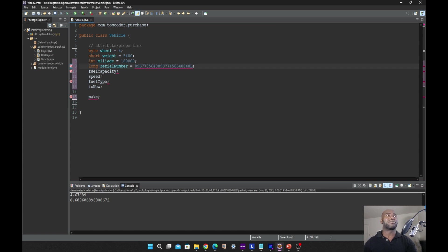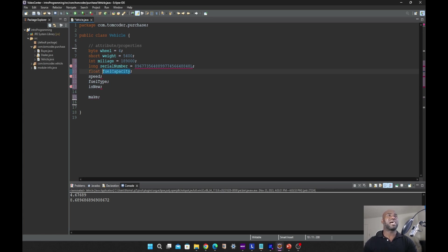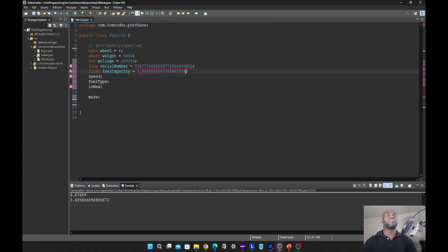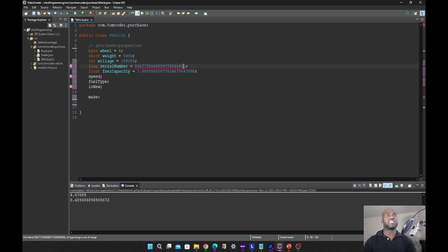The next we have on the list is float. A float data type is a single floating-point data type with limited precision. Just like long, when you declare your variable with float you also include a suffix 'f' to indicate to the compiler that this is a float data type.